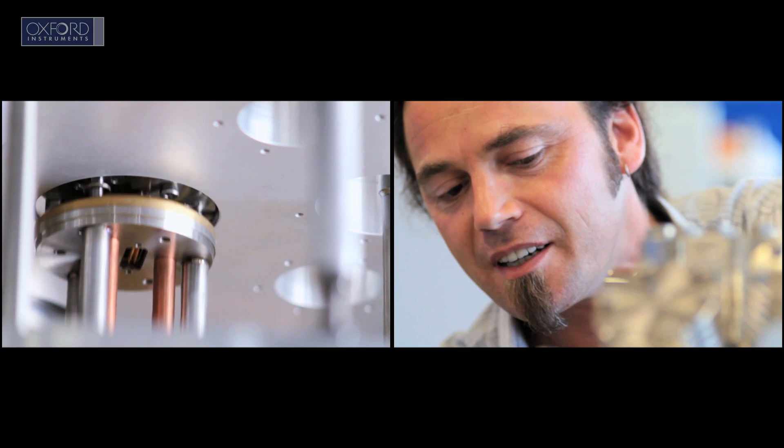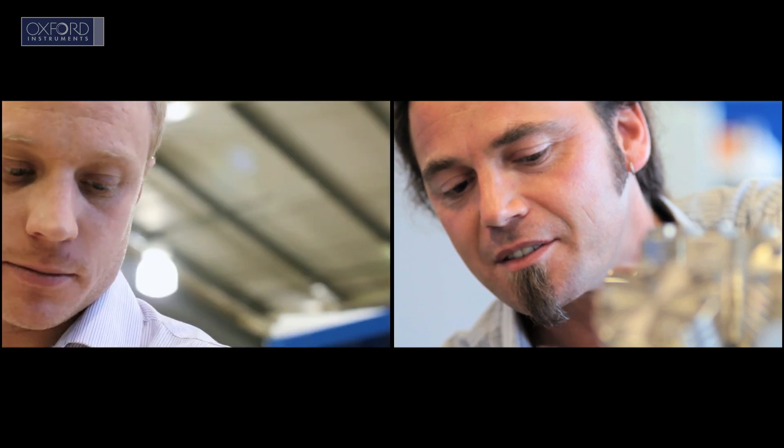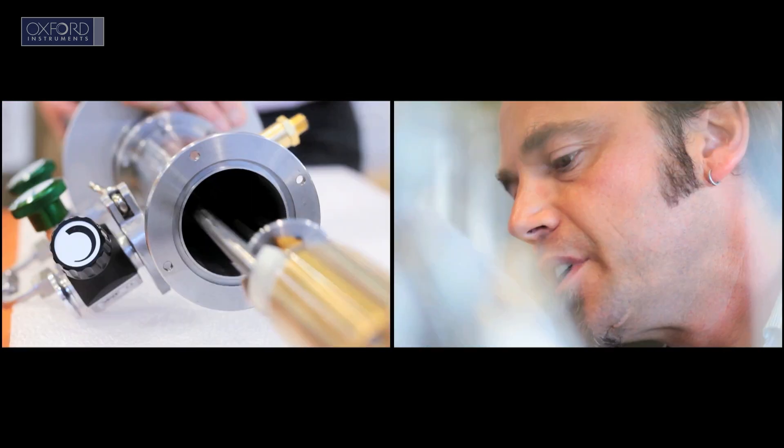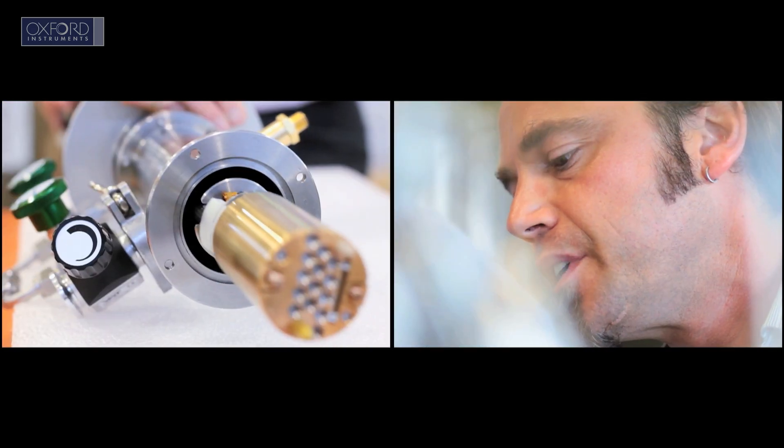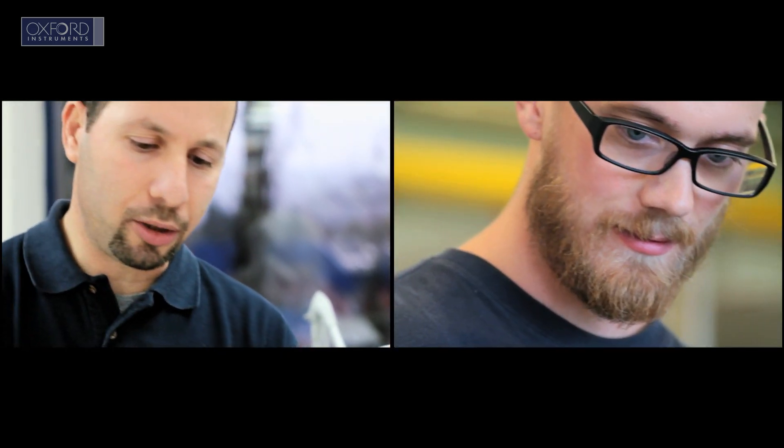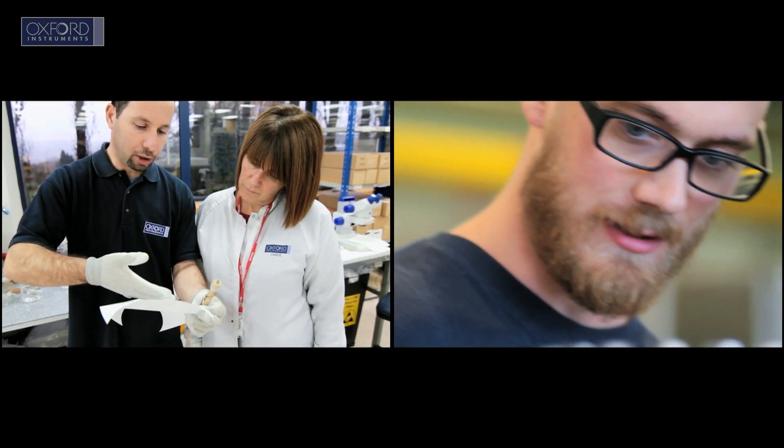And across the spectrum of cutting edge science, our worldwide network of service engineers and training teams is there to provide support, wherever and whenever it's needed.